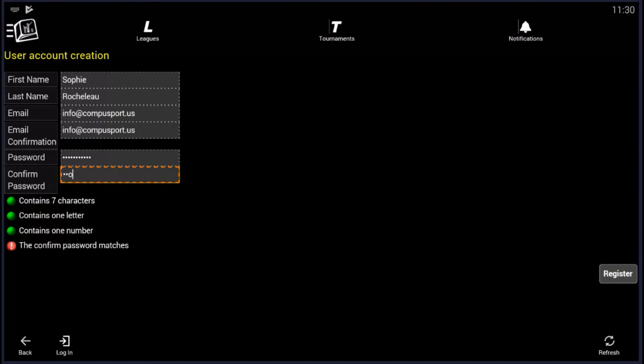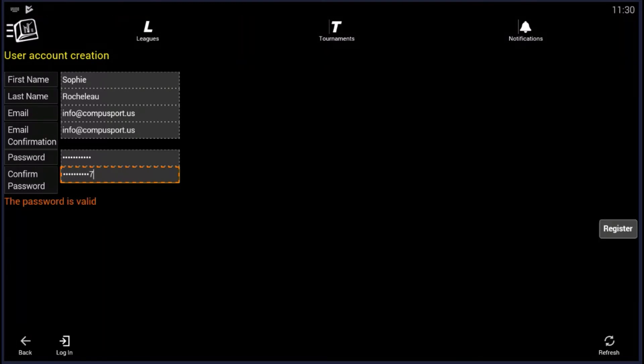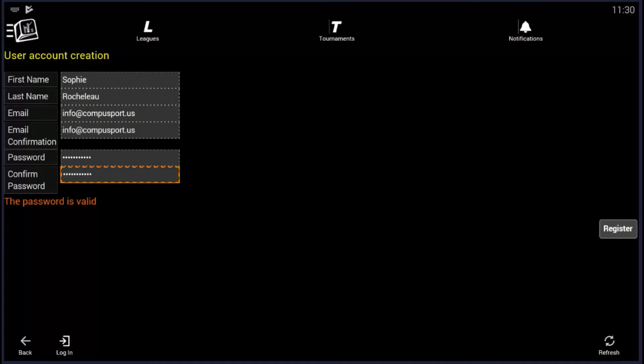You want your password to match. It needs to contain letters and numbers. And then I click on Register.